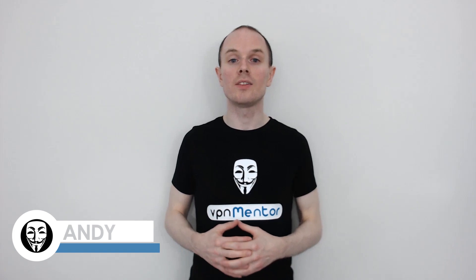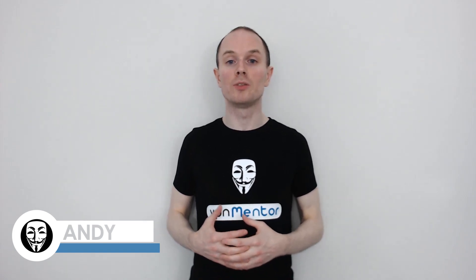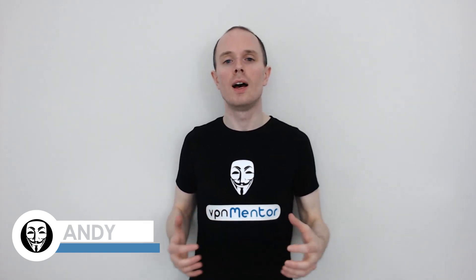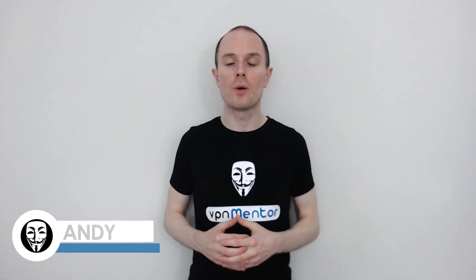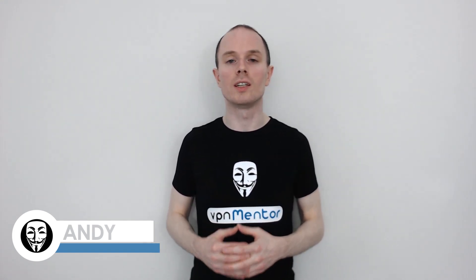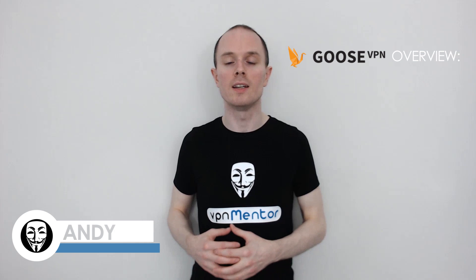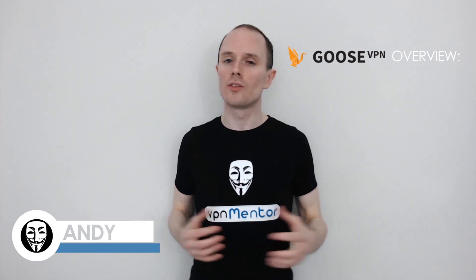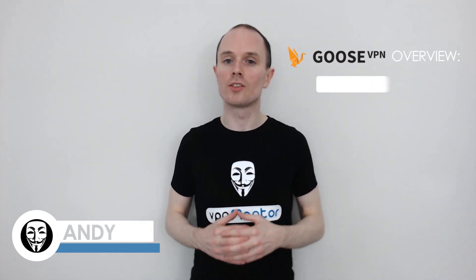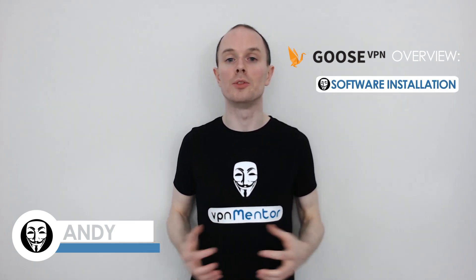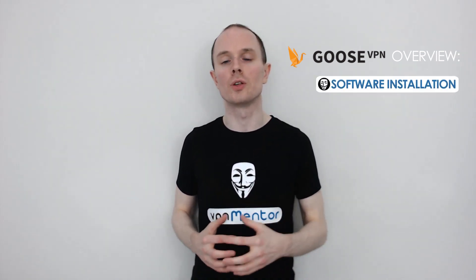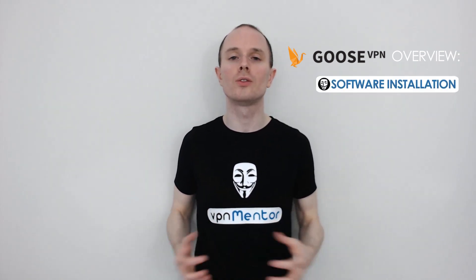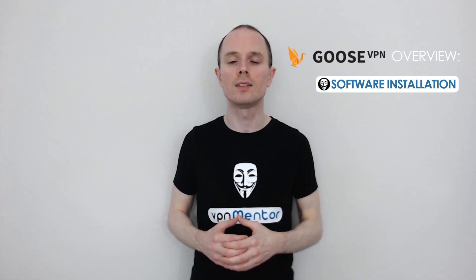Hello, this is Andy from vpnmentor.com and in this video I'll be demonstrating Goose VPN. First I'll download their software to my computer and show you around to see how user-friendly they are.